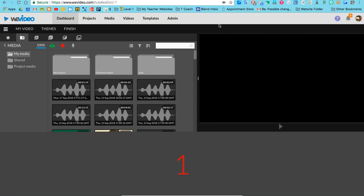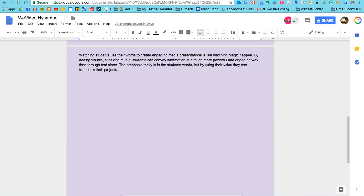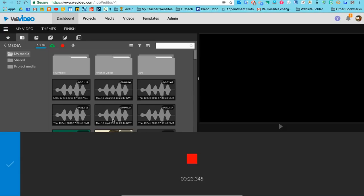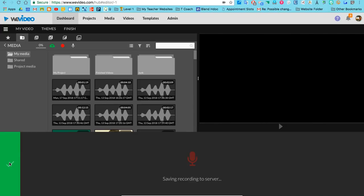You do have to allow your microphone if it's the first time you're doing this. [Recording voiceover:] Watching students use their words to create engaging media presentations is like watching magic happen. By adding visuals, titles, and music, students can convey information in a much more powerful and engaging way than through text alone. The emphasis really is in the student words, but by using their voice, they can transform their projects. Now, once I hit that...